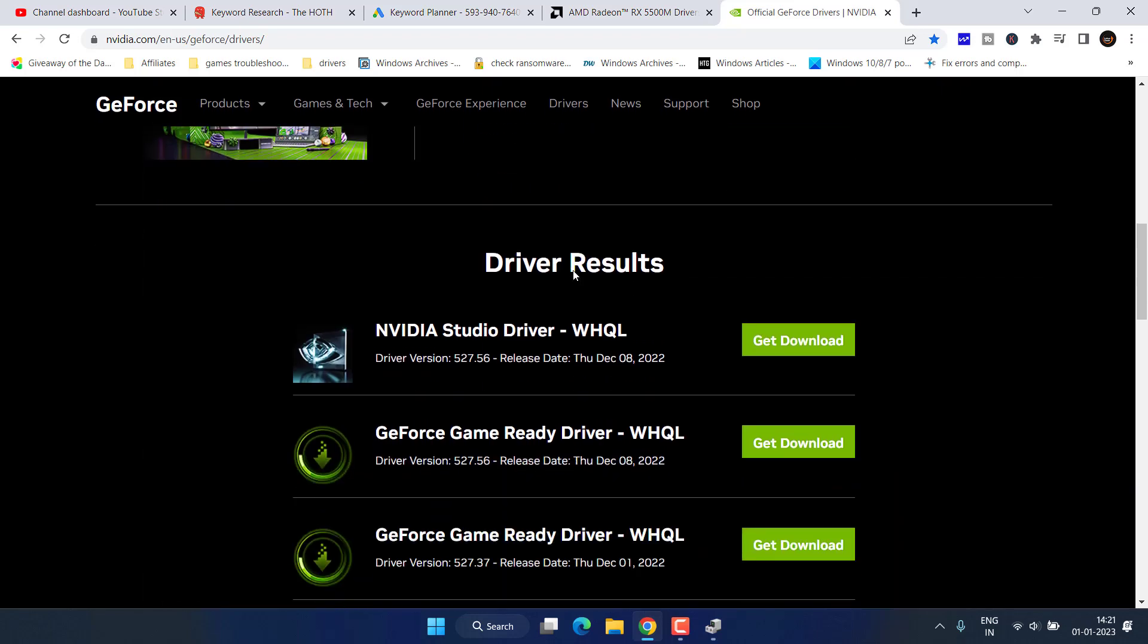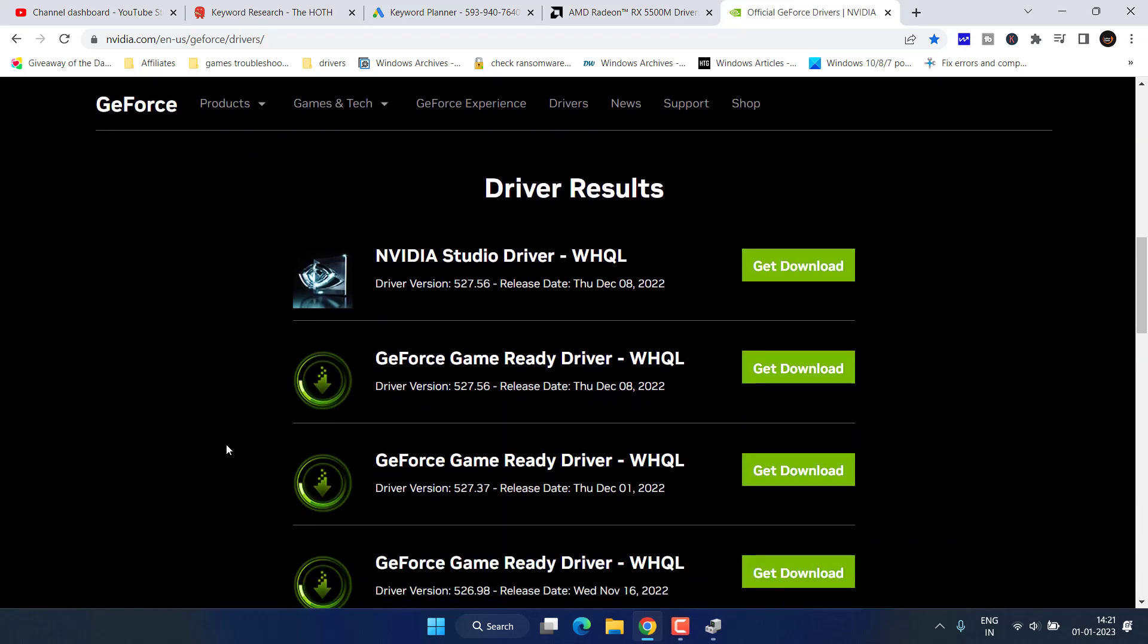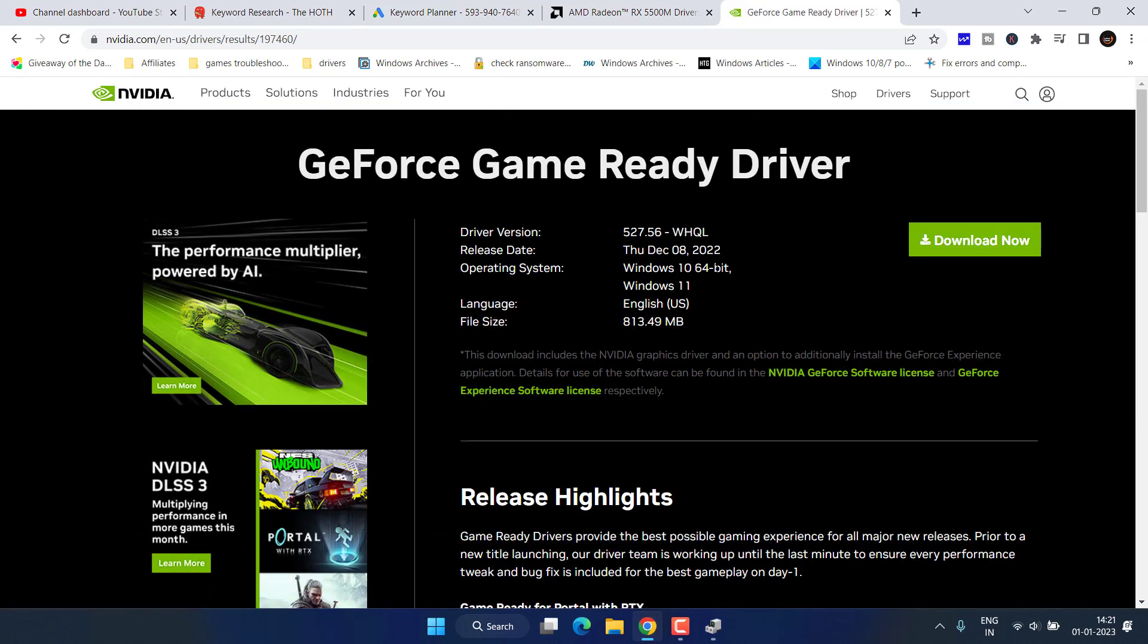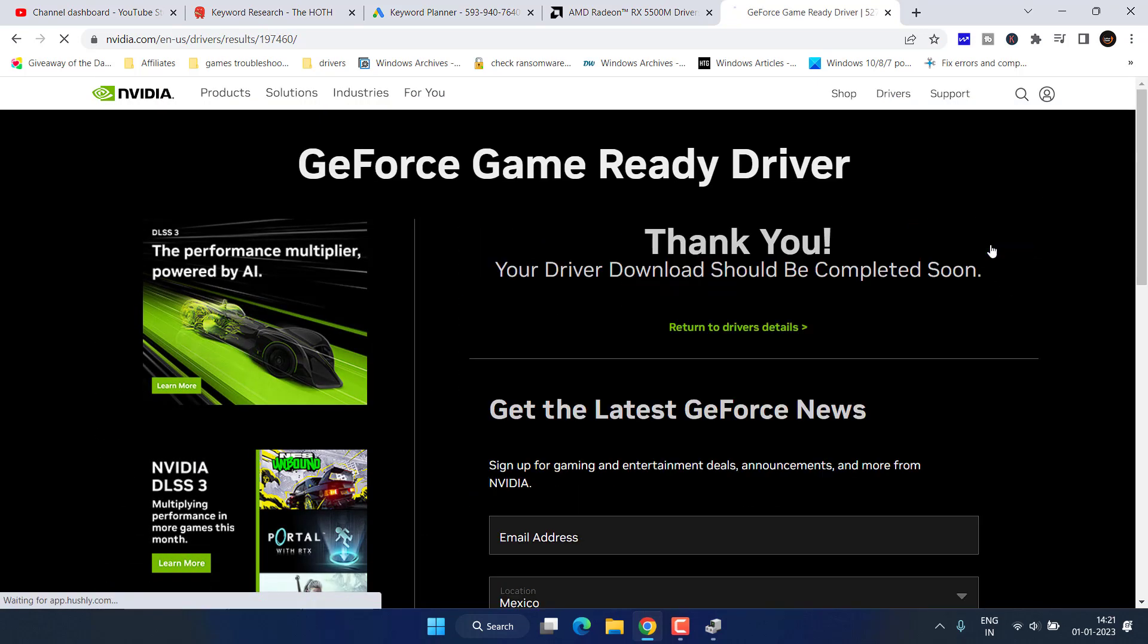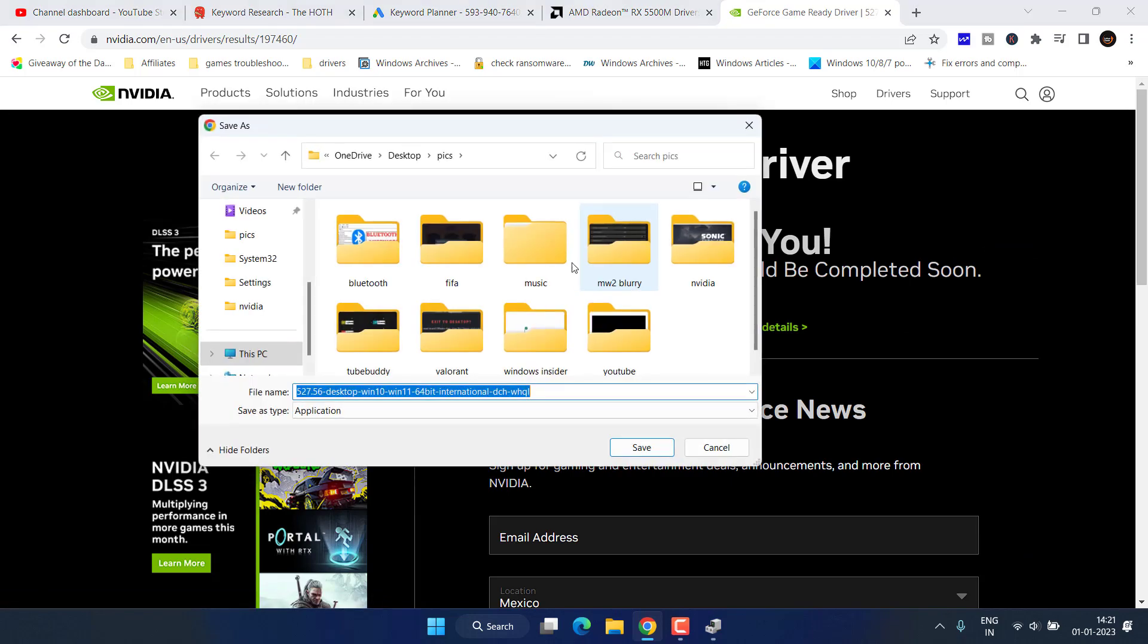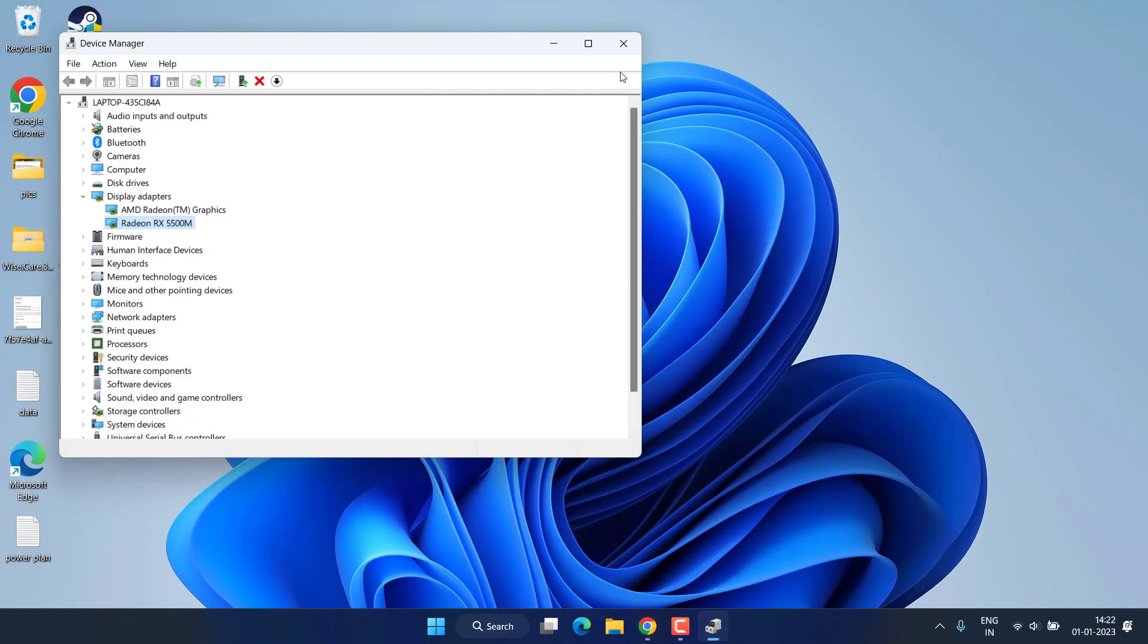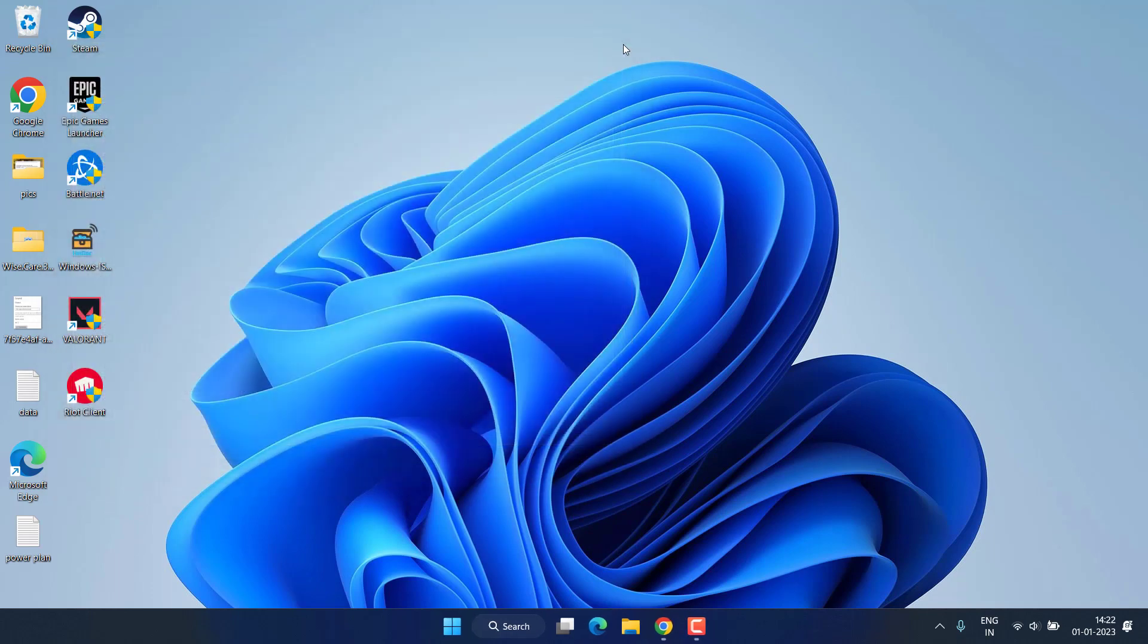Once search is complete, scroll down and you will find a relevant driver. Go ahead and click on the driver and you will get a download link. Click on Download Now. Once it is downloaded, go ahead and install it in your system to fix out the issue of UE4 low level fatal error game has crashed.